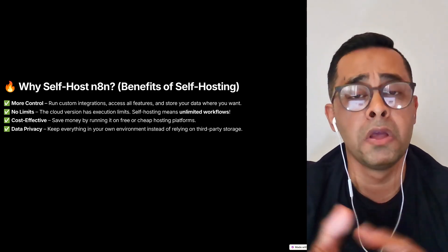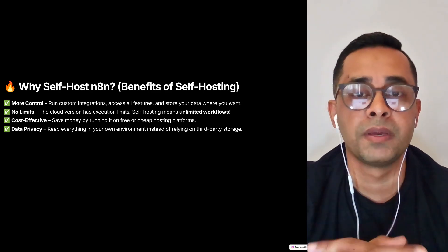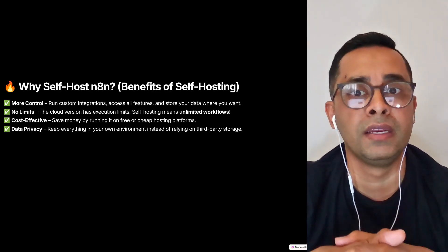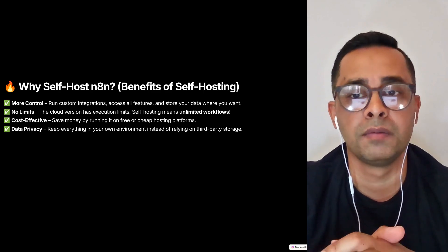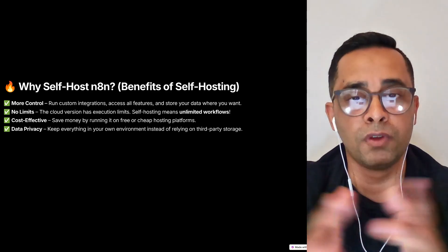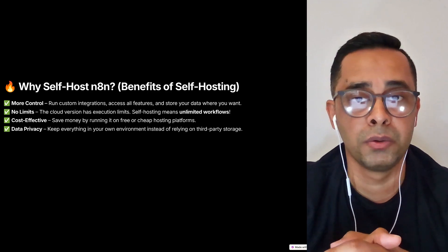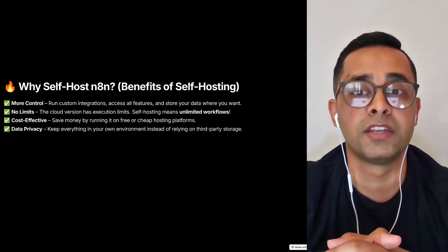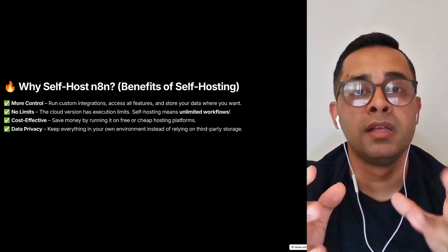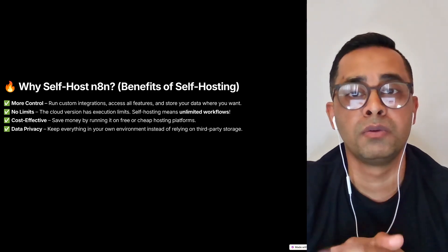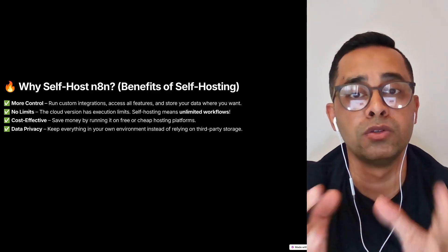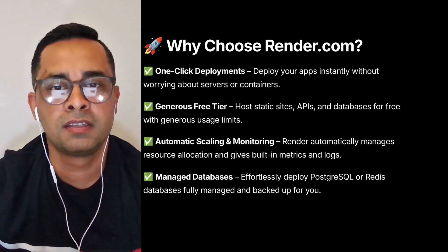And finally, the data privacy, which is a very big thing if you're running an agency because a lot of your clients will want to know where the data gets stored, and self-hosting will give you that control. I will take you through three ways you can self-host n8n within minutes. The third one is my favorite. This video is not sponsored by any of these providers. However, I chose these because of the usability and user-friendliness.